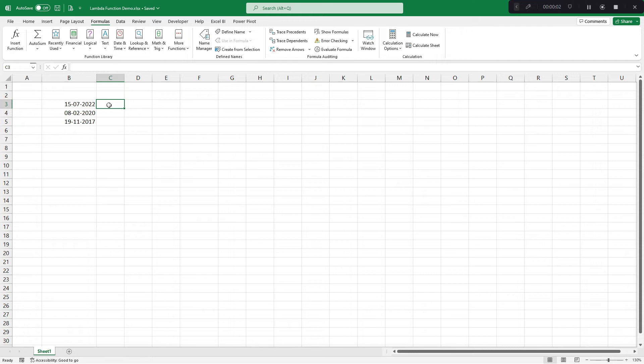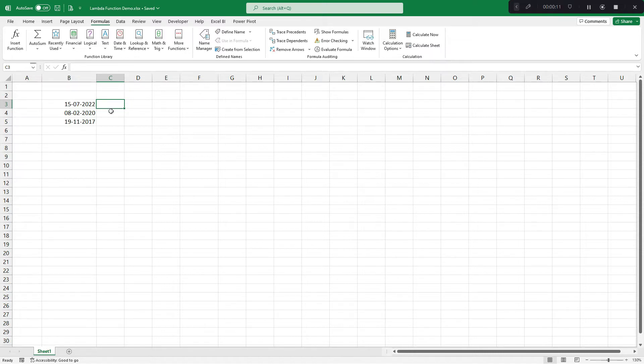As you can see, I have written few dates. Now I want to extract financial year from this date. By financial year, I mean Indian financial year which starts from 1st April and ends at 31st March of next year.